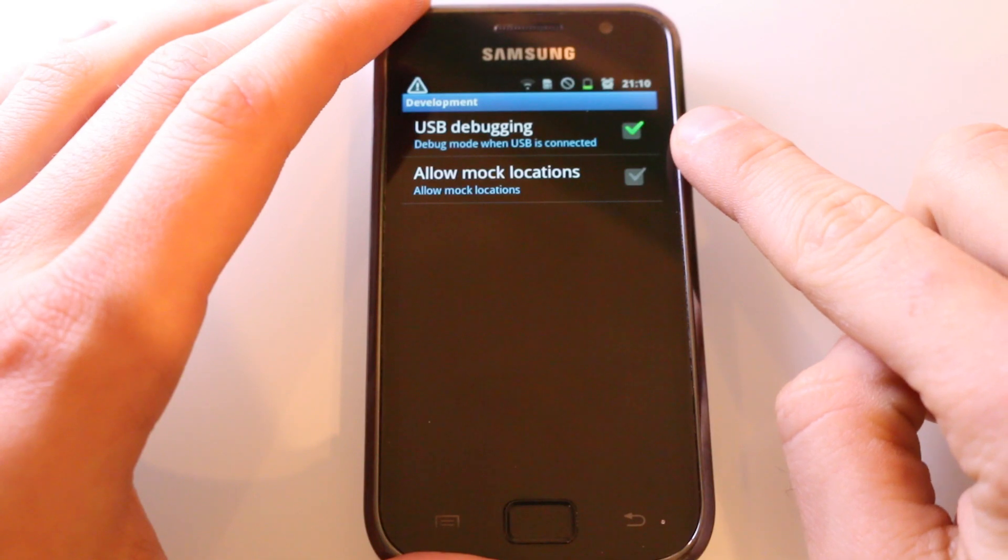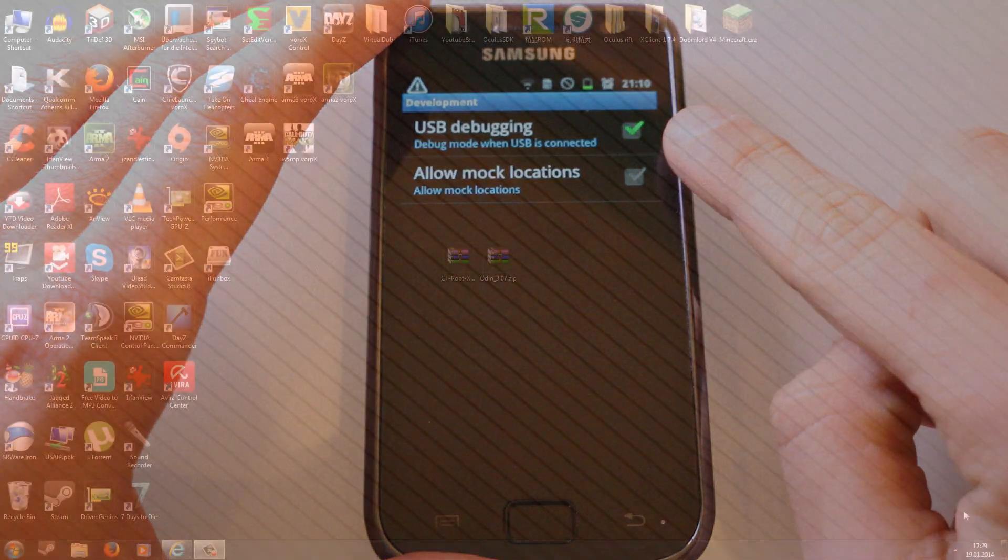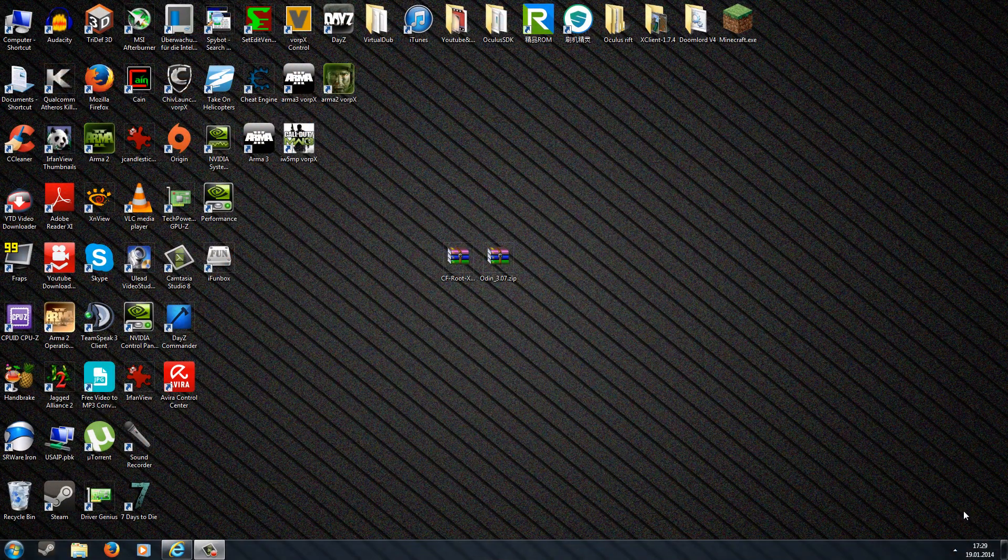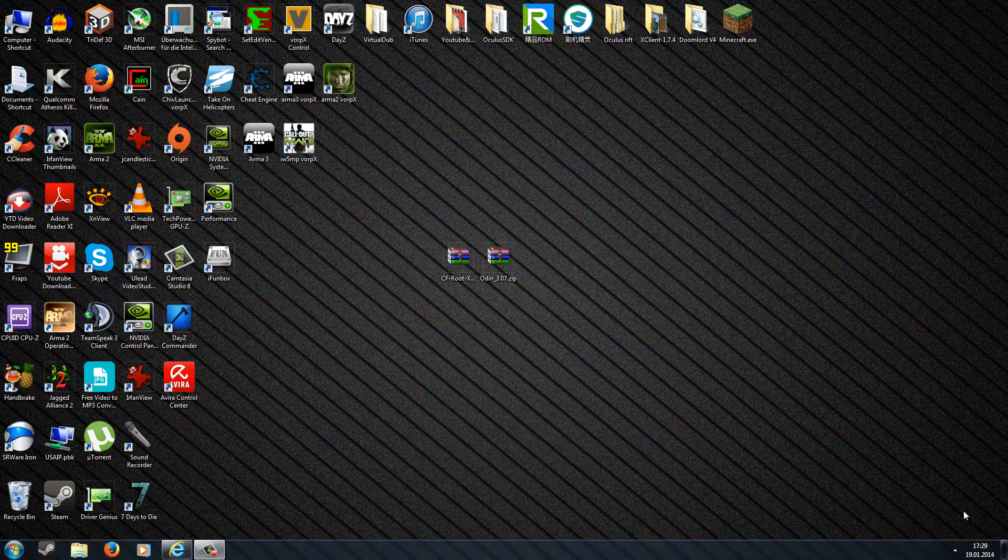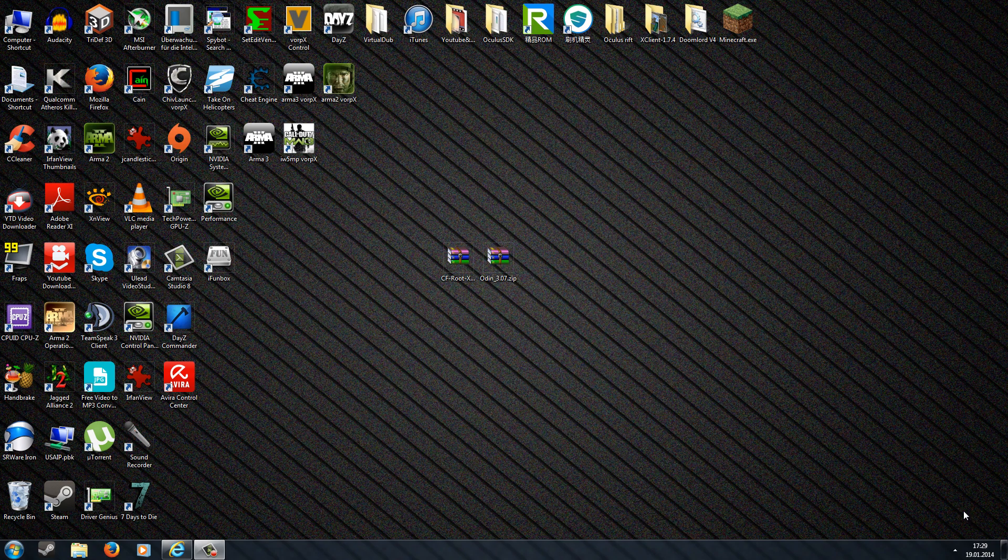Now on the computer you have to download a few things. The first thing is the Odin flashing tool which we'll need to flash the device. Just be sure to download the latest version which is currently 3.09, because this is exactly what I'm using here in this video. As always, the download link for this is in the description.